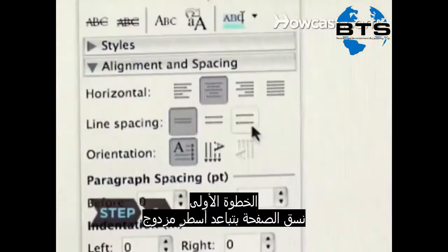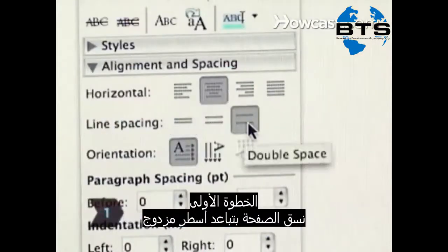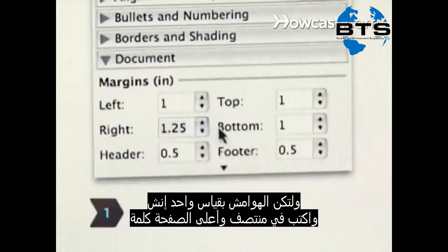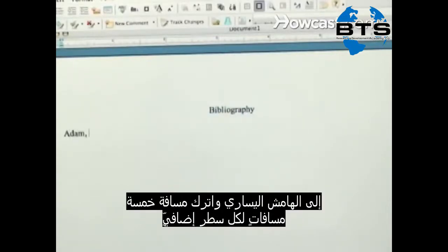Step 1. Format a page with double spaces and one-inch margins, and center 'Bibliography' at the top. Align the first line of each entry against the left margin, and indent any additional lines five spaces.